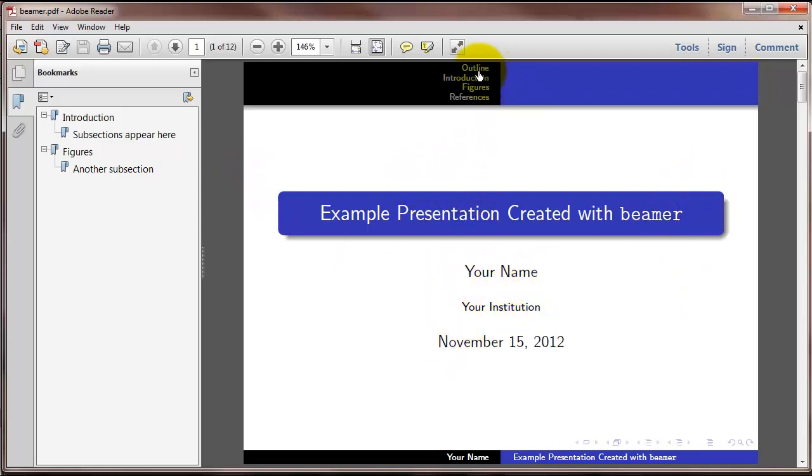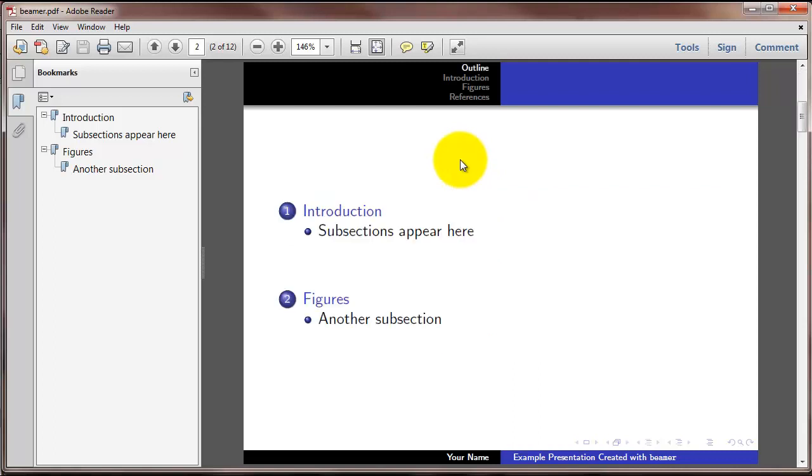And up here are the various sections in this slideshow. And I'm going to scroll to the next slide down. This is the table of contents slide. We've got various sections and also subsections here.